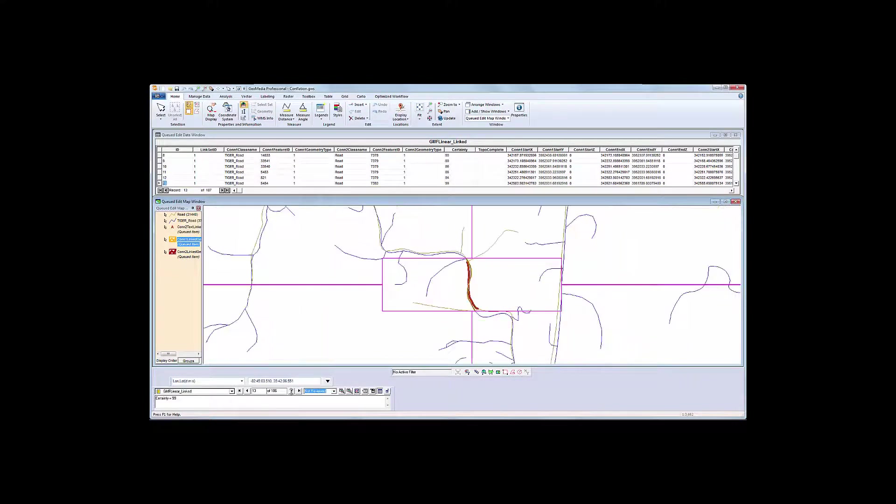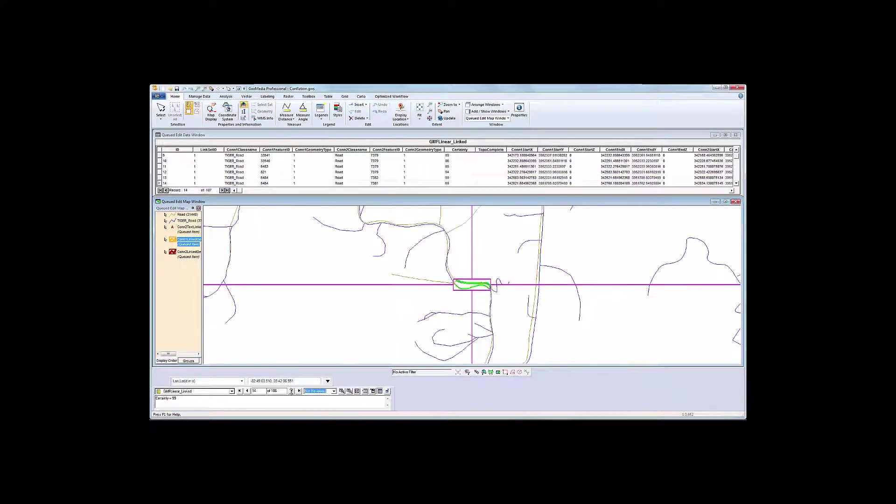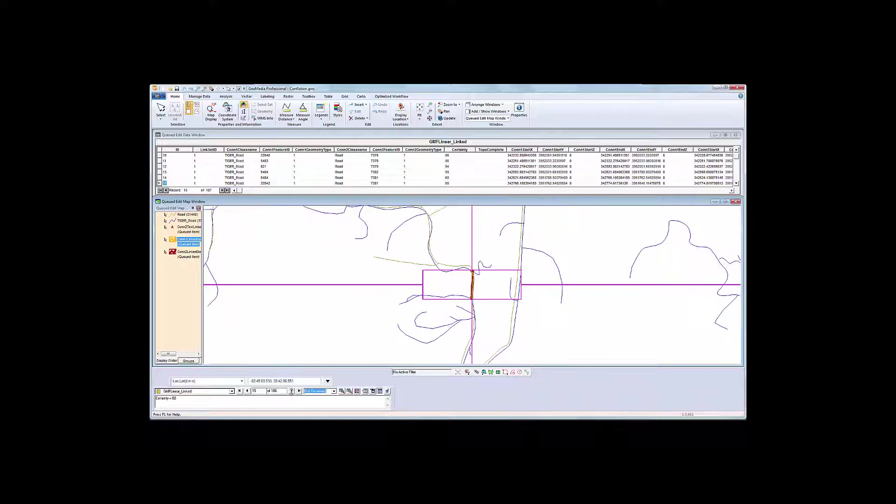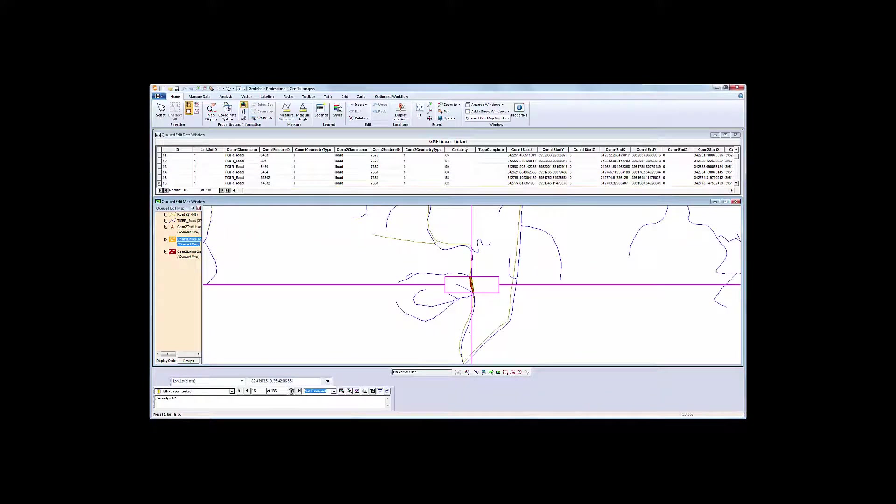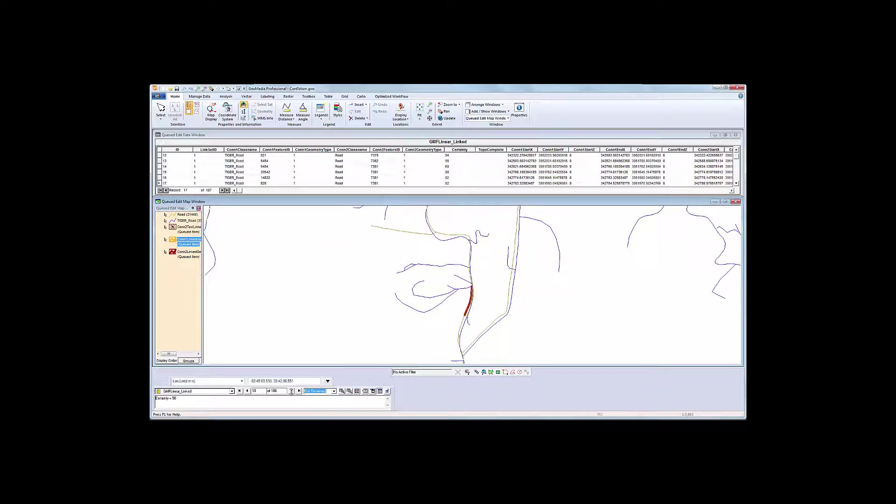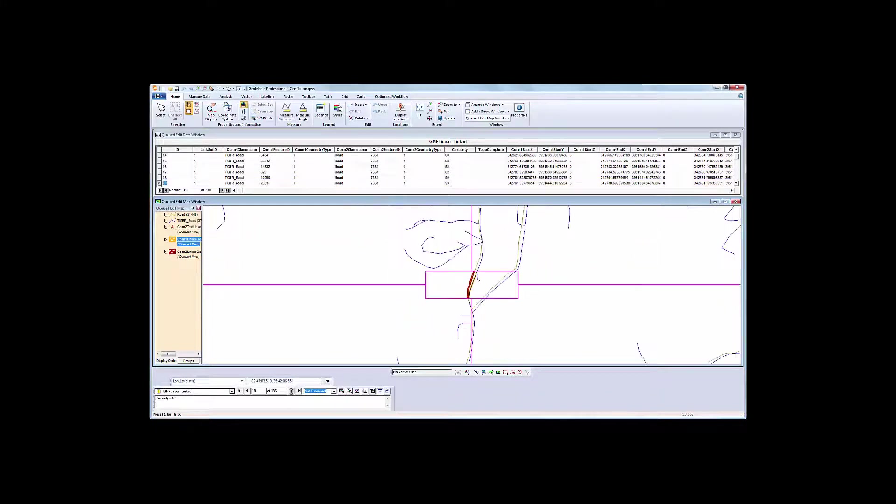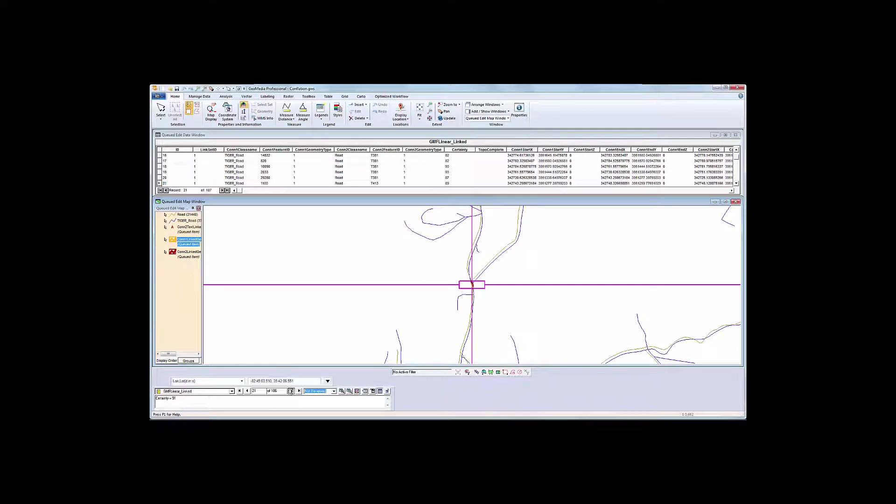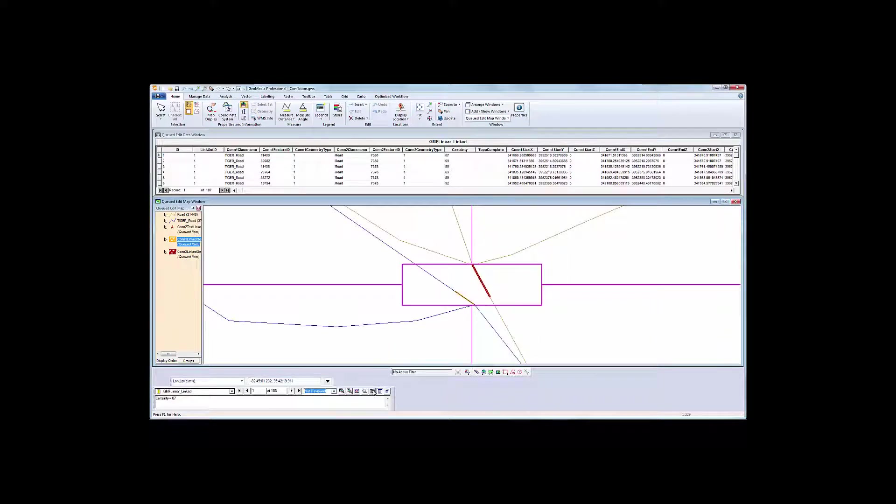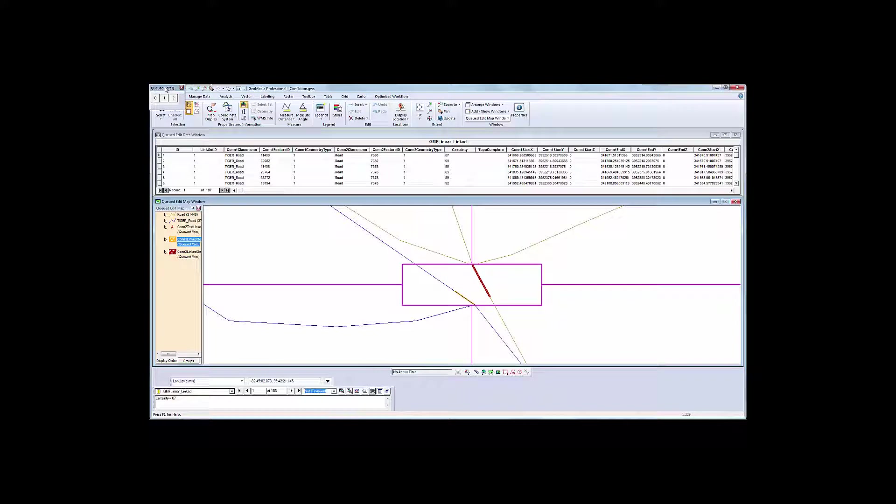But I want to show you the additional tools that GeoMedia has to help you even when the data you're conflating is complex. We can evaluate some links and accept or reject them. I can call up a quick toolbar that lets me accept or reject the link and automatically takes me to the next link.